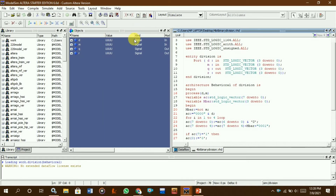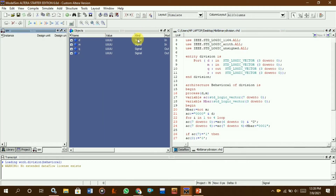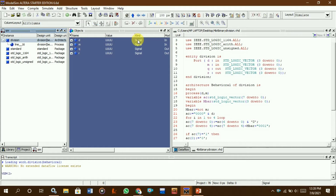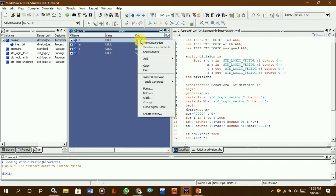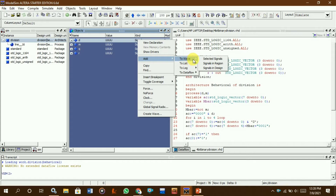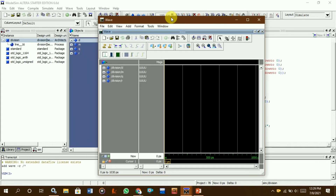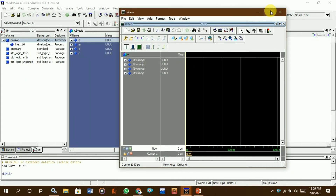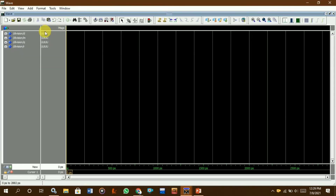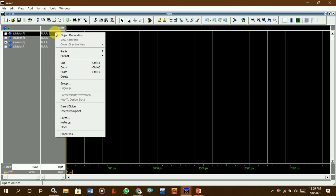First, we add to waveform — select all inputs and outputs. All input and output options are shown in the waveform view. Here you can give your input data and it will display the waveform diagram.